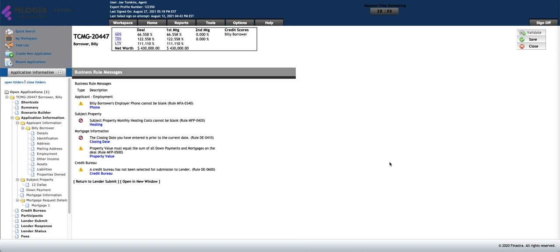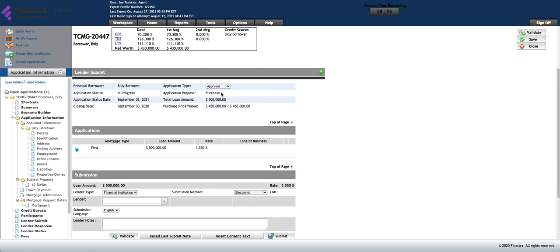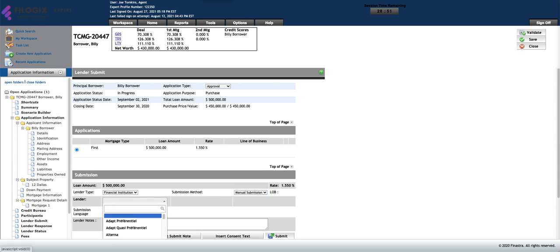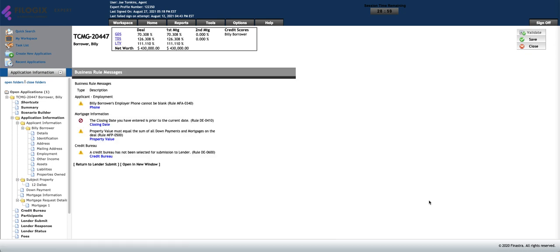The system will give you a couple errors, potentially a validation error, so you just need to fix them. Simply go into the system and fix these validation errors. Once you fix them, come back into the lender submit section, choose manual submission, type in the name of your lender, and then print application.